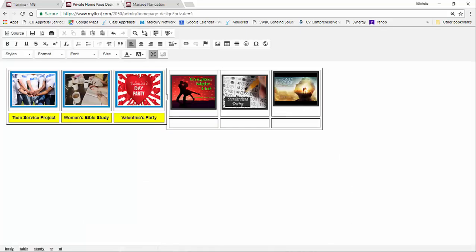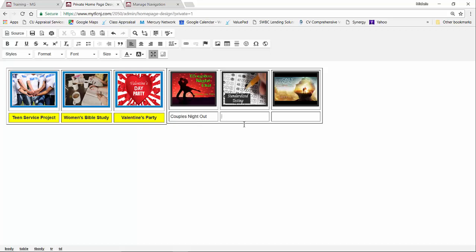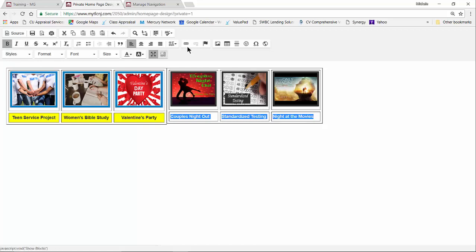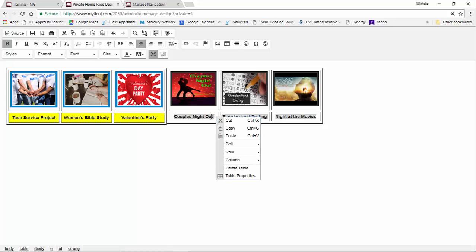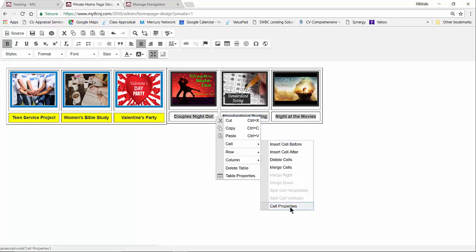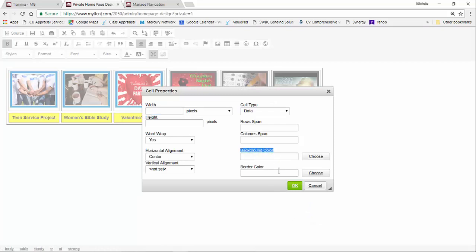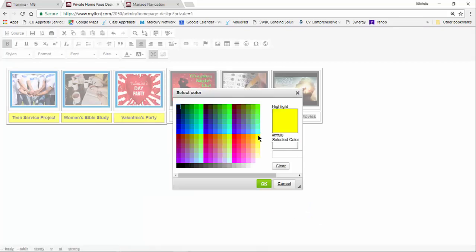Now we have all three images — it looks a little awkward right now but it'll change. I'm going to go to the next row's cells and give each one the title of the event: Couple's Night Out, Standardized Testing, and Night at the Movies. I'm going to highlight each of these cells, bold the text, and center it. Then I want to give it a yellow background to make it stand out, so I'll right-click in the cell, choose Cell > Cell Properties, change the background color to yellow, and click OK.